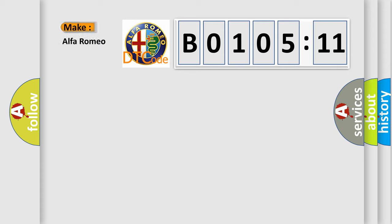So, what does the diagnostic trouble code B0105-11 interpret specifically, Alfa Romeo.